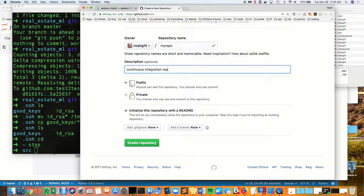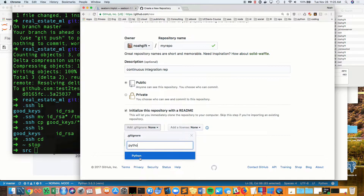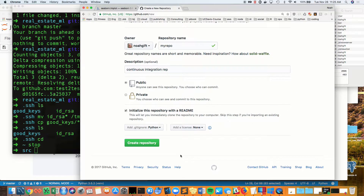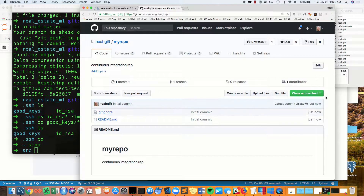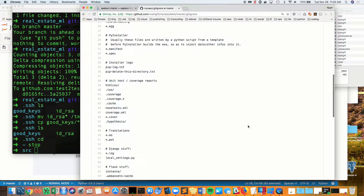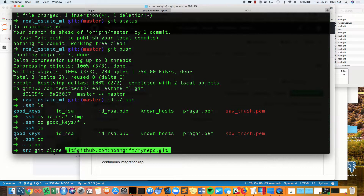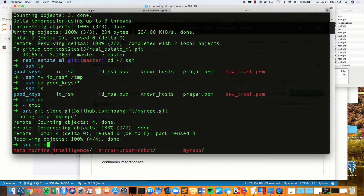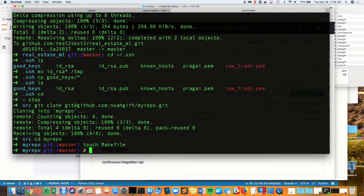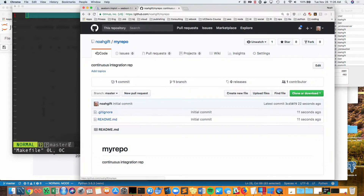First, let's go to GitHub and create a repo, and also add a gitignore file around the Python language. After we do that, we'll go ahead and create the repository, and clone the file locally so we can add some important files, like makefiles and things like that.